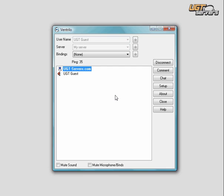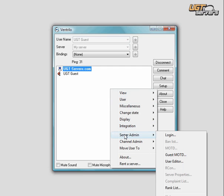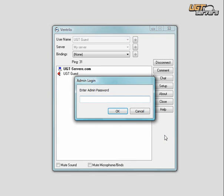First, you need to log in as an admin if you're not already logged in. Right-click, go to Server Admin, and go to Login. In the option provided, you type in your admin password, which can be found on your UGT control panel.